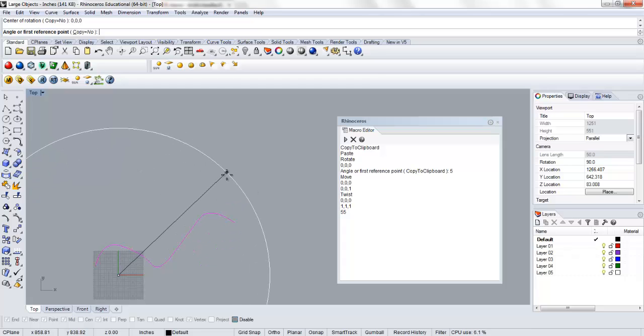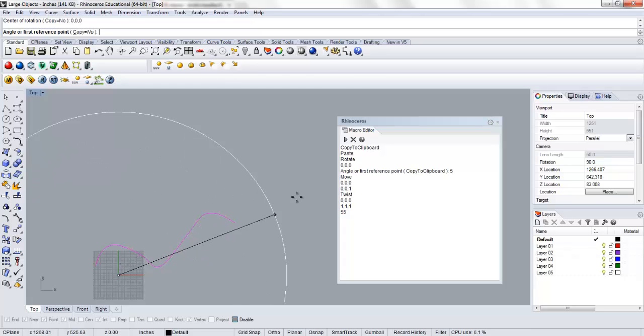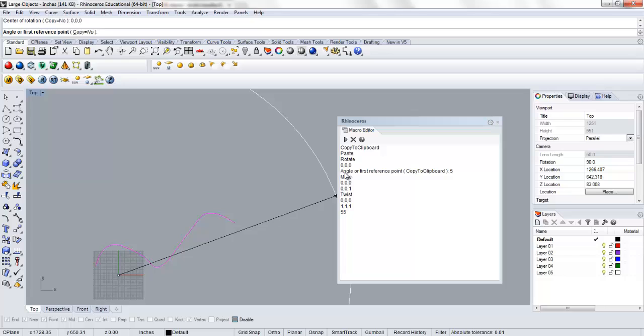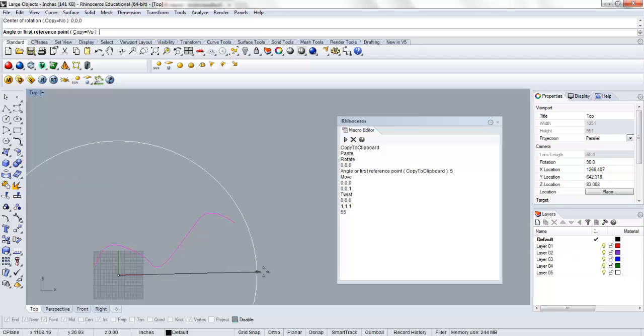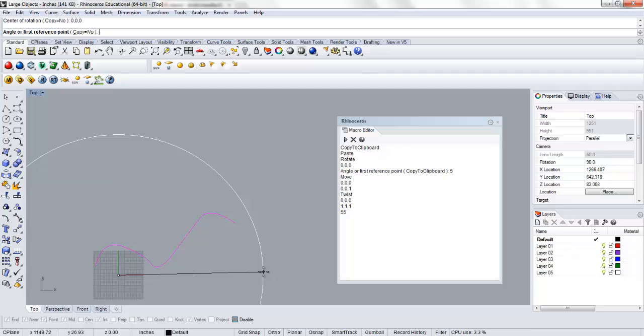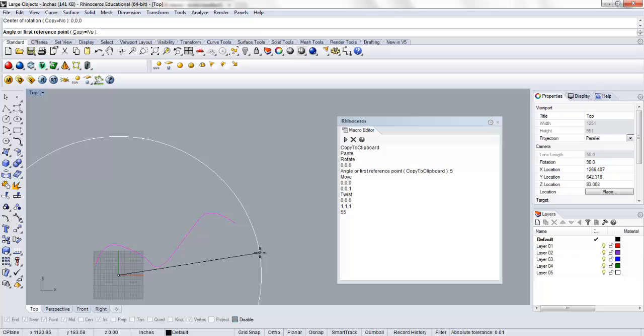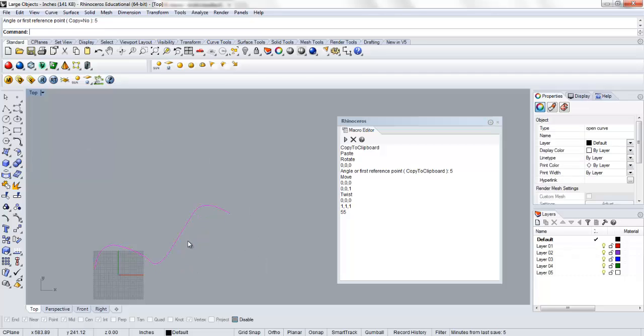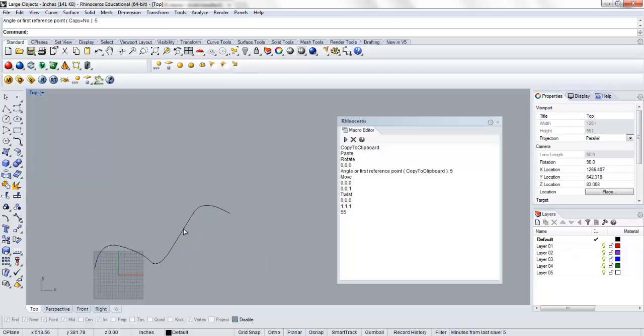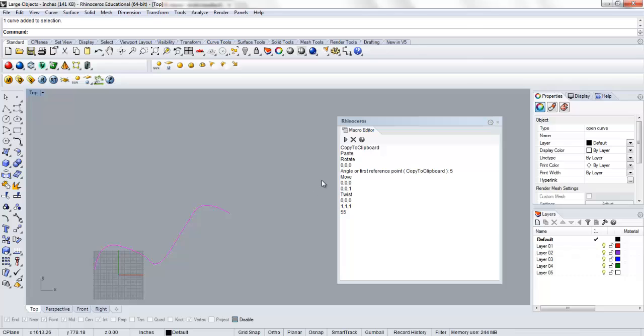And now it's going to require a reference point. So for this particular command, it says angle or first reference point. By running this in the past, I've discovered that for this particular command, you actually have to give it the full command line prompt. So it's actually going to rotate that geometry 5 degrees about that axis.